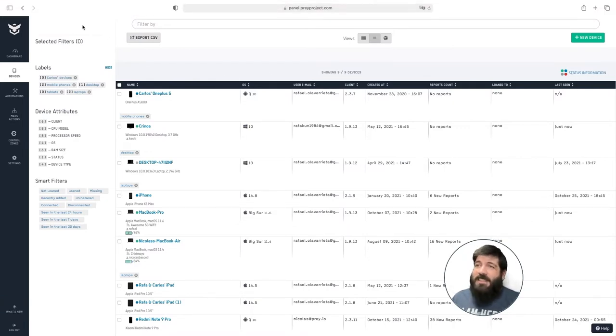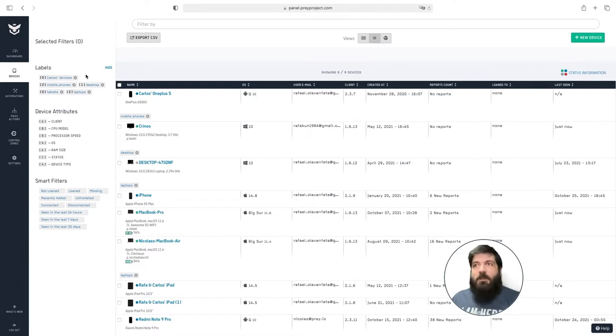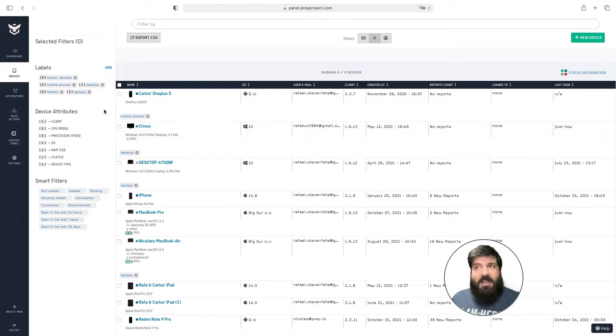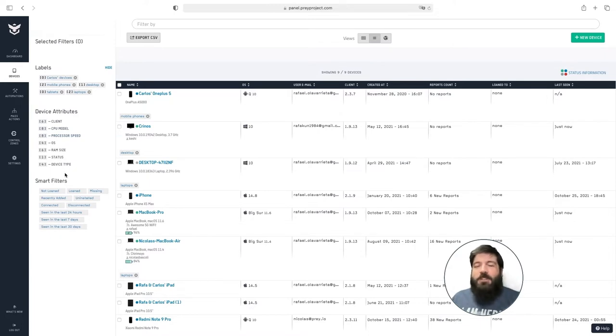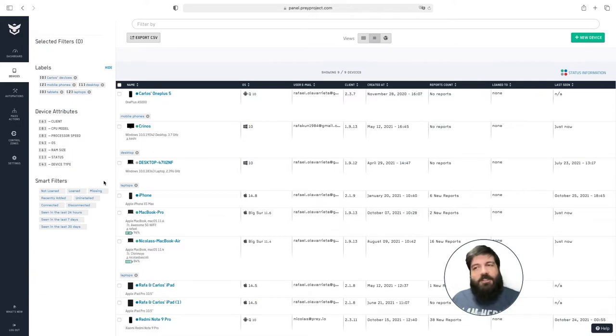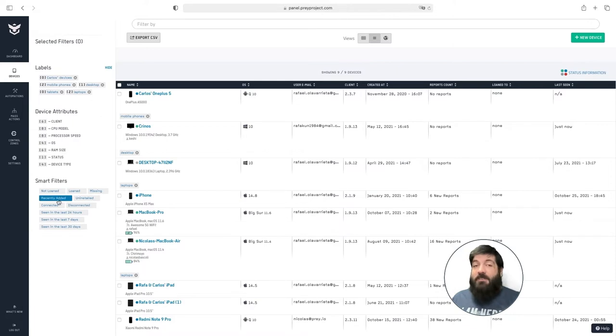On this side of the screen you can find all of the filters that you can apply to the list. The filters available are the custom labels that you can create, the attributes of the device such as the Prey client version, the CPU model, the processor speed, and so on. And also a number of smart filters that we've prepared for you. Some of the filters include devices that have been loaned, devices that have been marked as missing, or even devices that have been added recently.